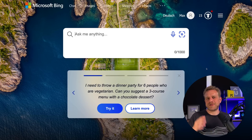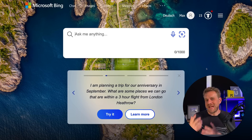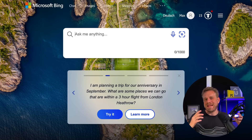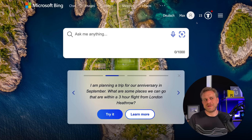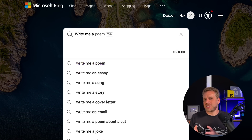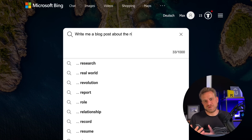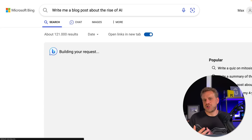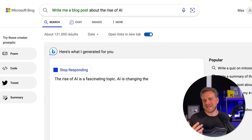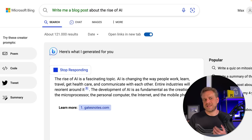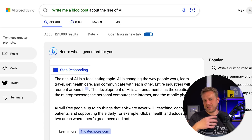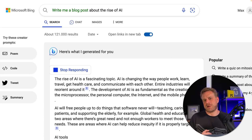Last but not least, we also have Microsoft Bing, which of course is a search engine, but they also added an AI chatbot to their page — to the search engine basically. And if you're logged into a Microsoft account, which is a prerequisite, on the bing.com starting page you should have this input area, which does not just allow you to ask questions for which it could perform a web search, but which can also be used for more complex requests, like where I wanted it to write me a blog post about the rise of AI. It then uses its AI capabilities to generate such a blog post.